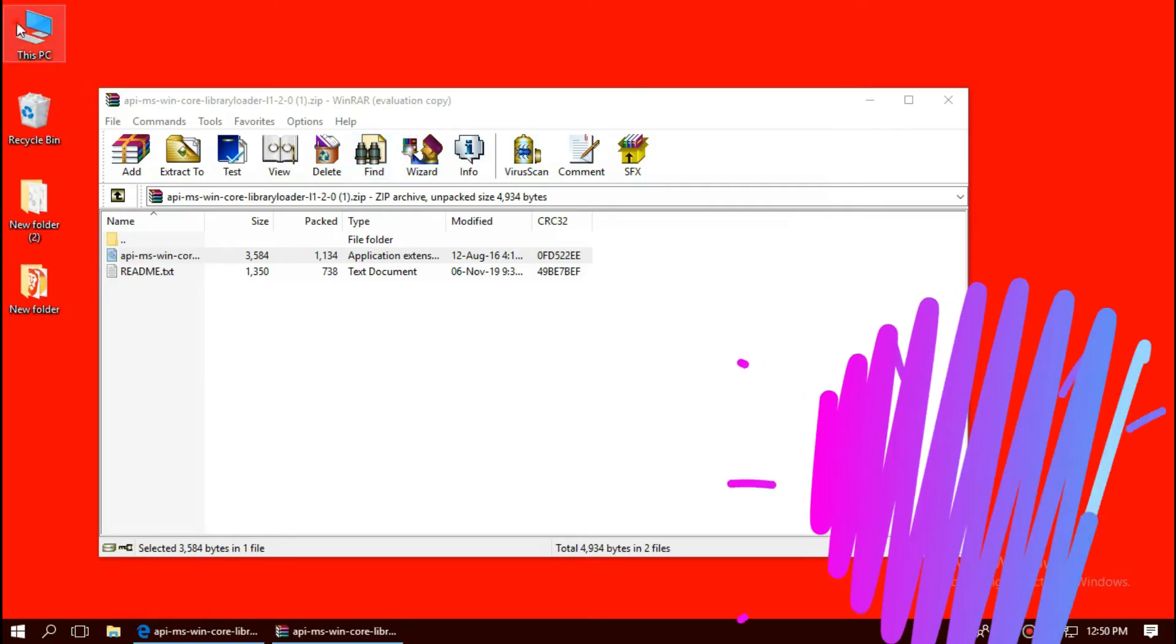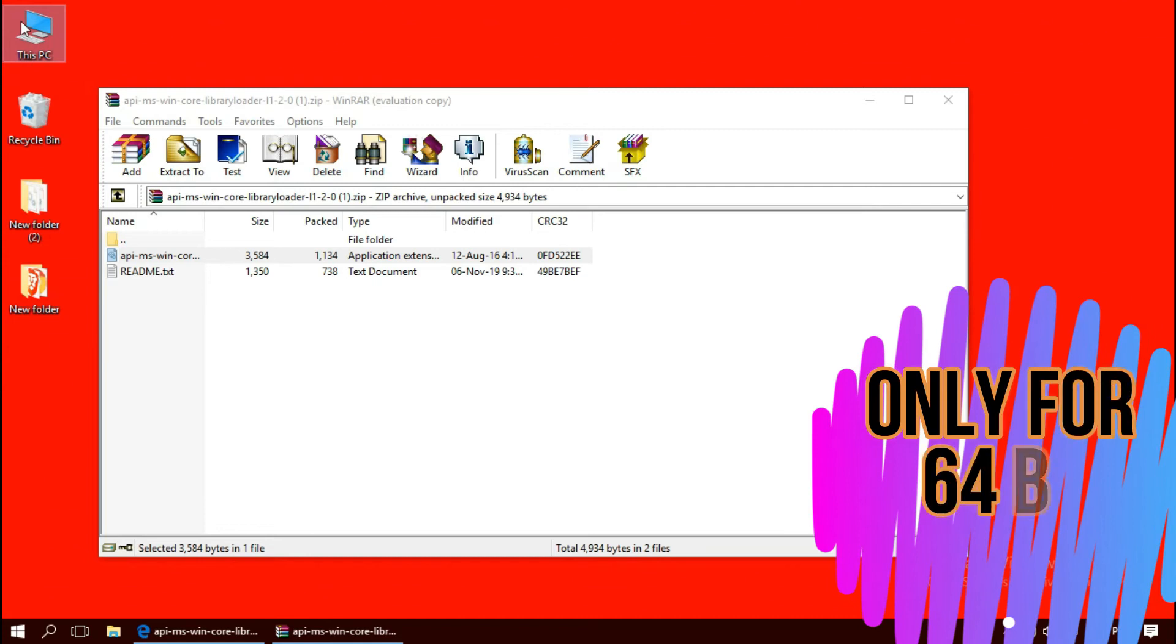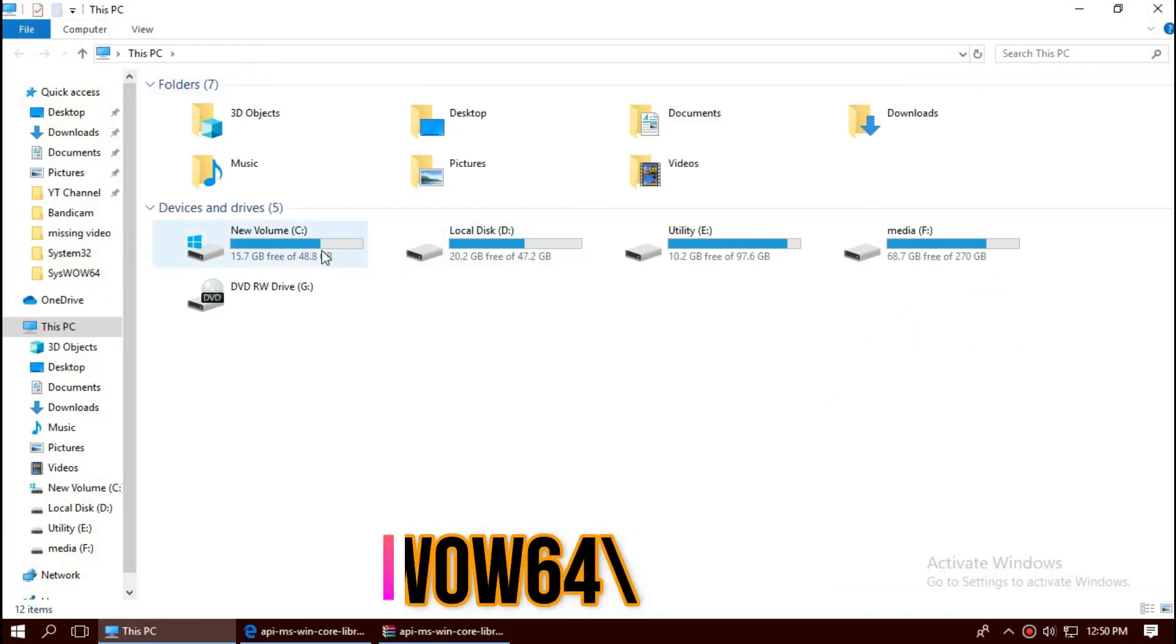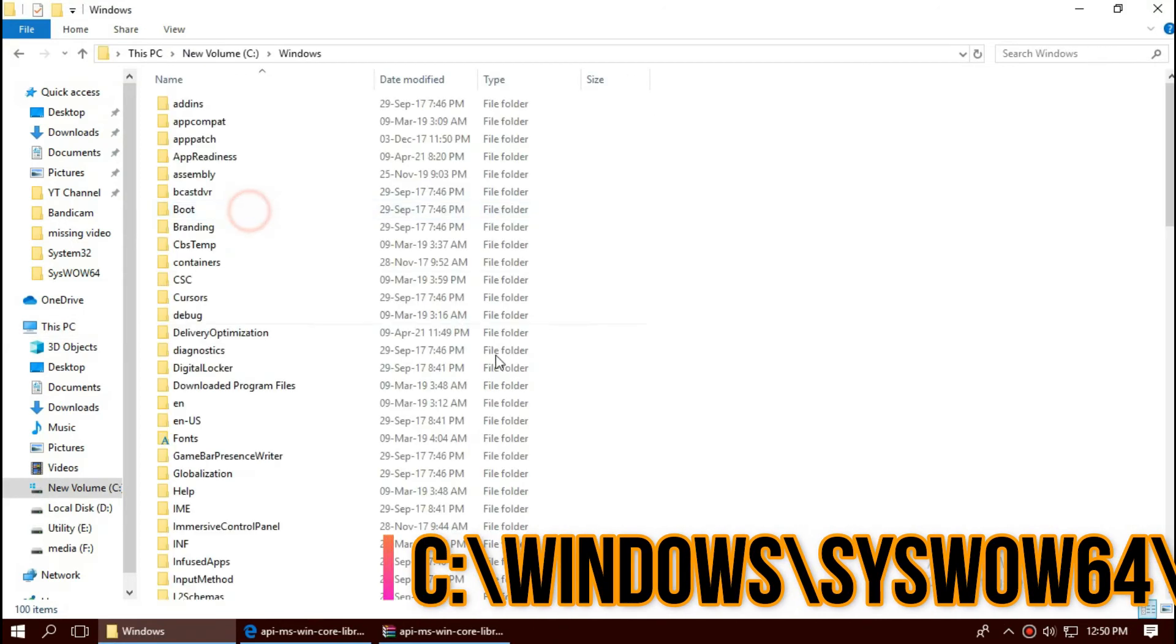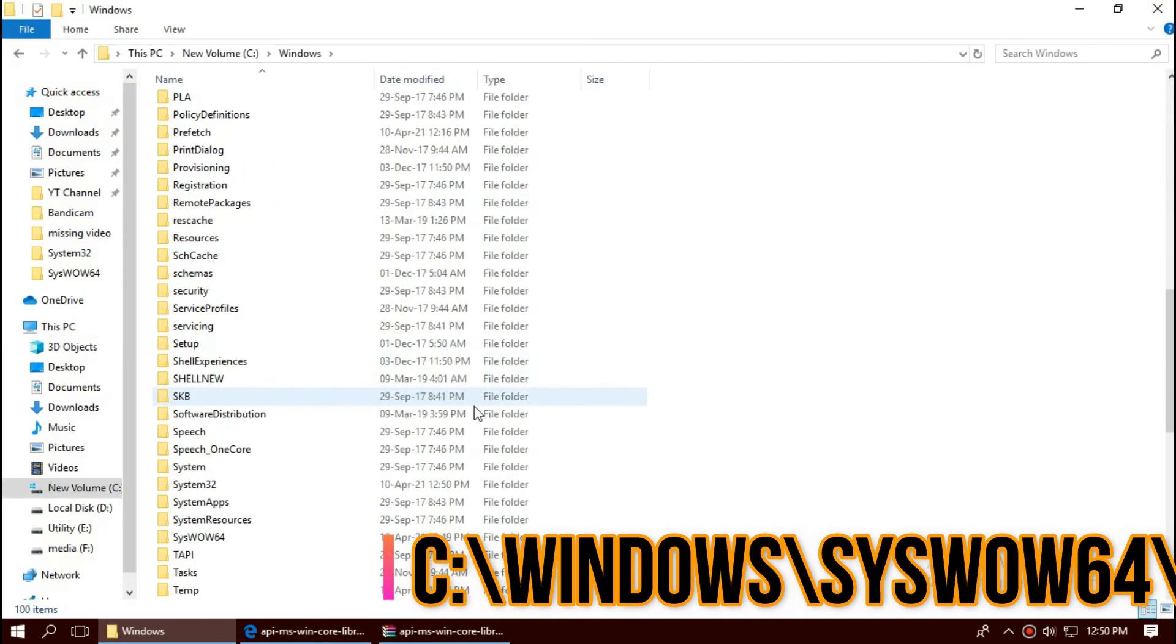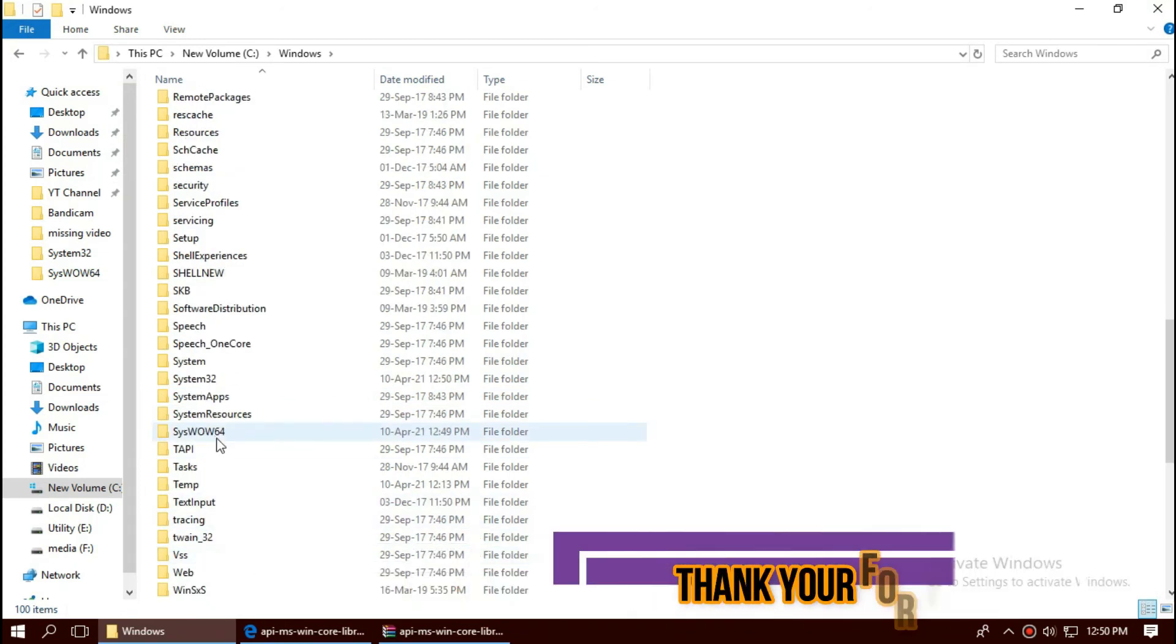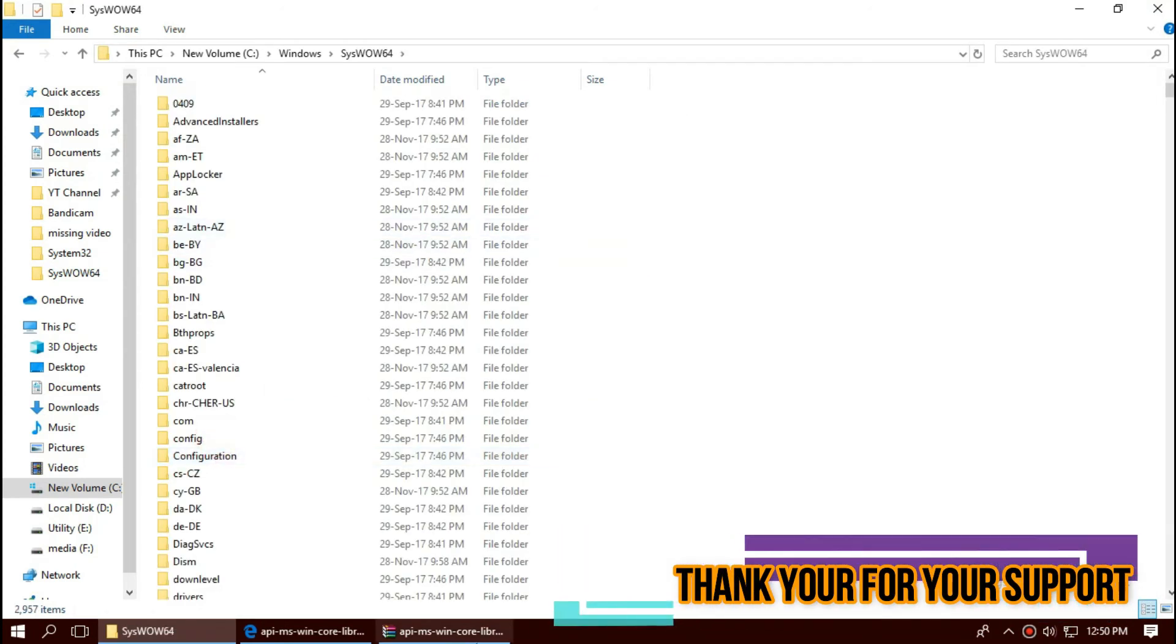Only if you are a 64-bit user, open This PC one more time, Local Disk C, Windows, and this time find a folder named SysWOW64, the home of 64-bit dll. Same process again.